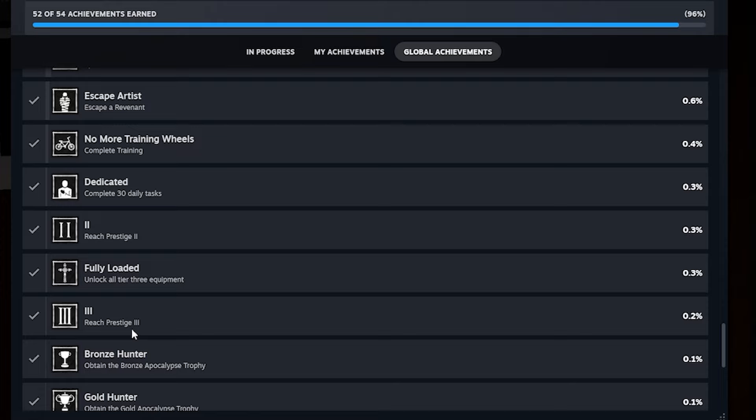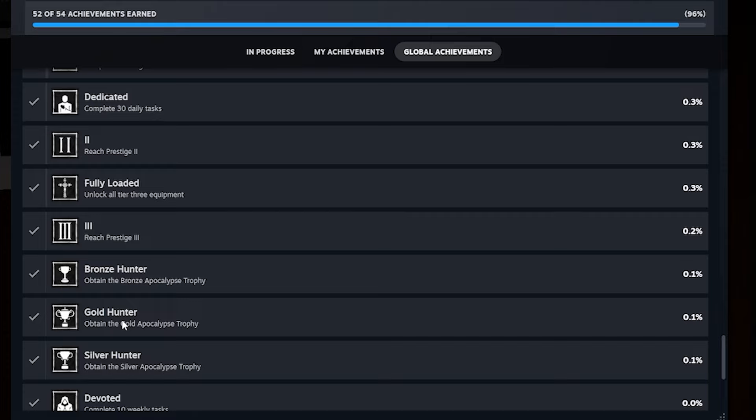Reach prestige three. Again, just get to, when you're at prestige two level 100, just go back to the main screen and then prestige to prestige three. I think it's the last prestige one. I think that's the last achievement as to with prestiging.